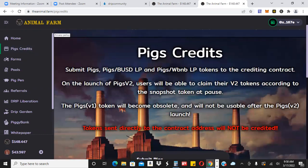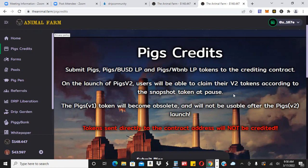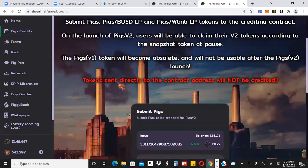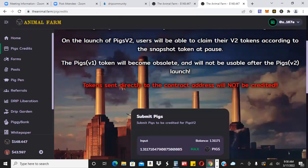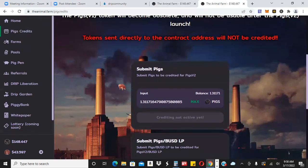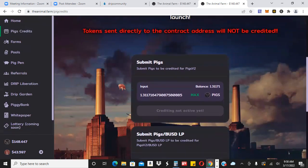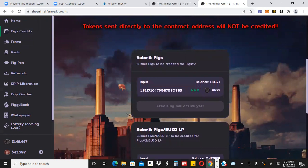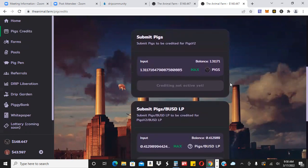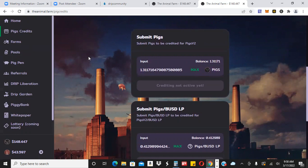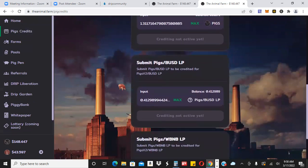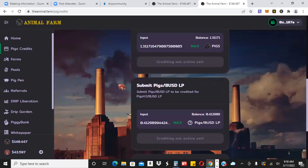Once it gets unpaused, then we'll be good to go and we'll be able to do what we need to do here. You can see it says 'Submit Pigs, Pigs BUSD LP, and Pigs Wrap BNB LP tokens in a credit contract.' At the launch of Pigs V2, users will be able to claim their V2 tokens according to the snapshot taken at pause. The Pigs V1 token will become obsolete and will not be usable after the Pigs V2 launch. Tokens sent directly to the contract address will not be credited.